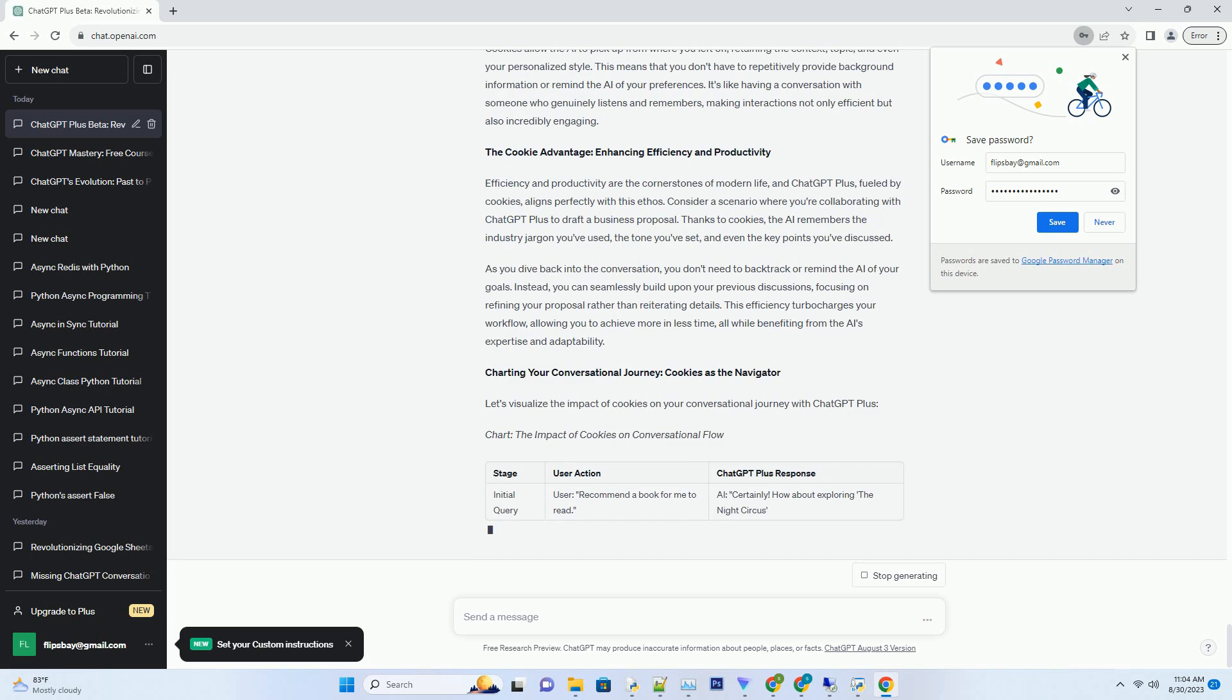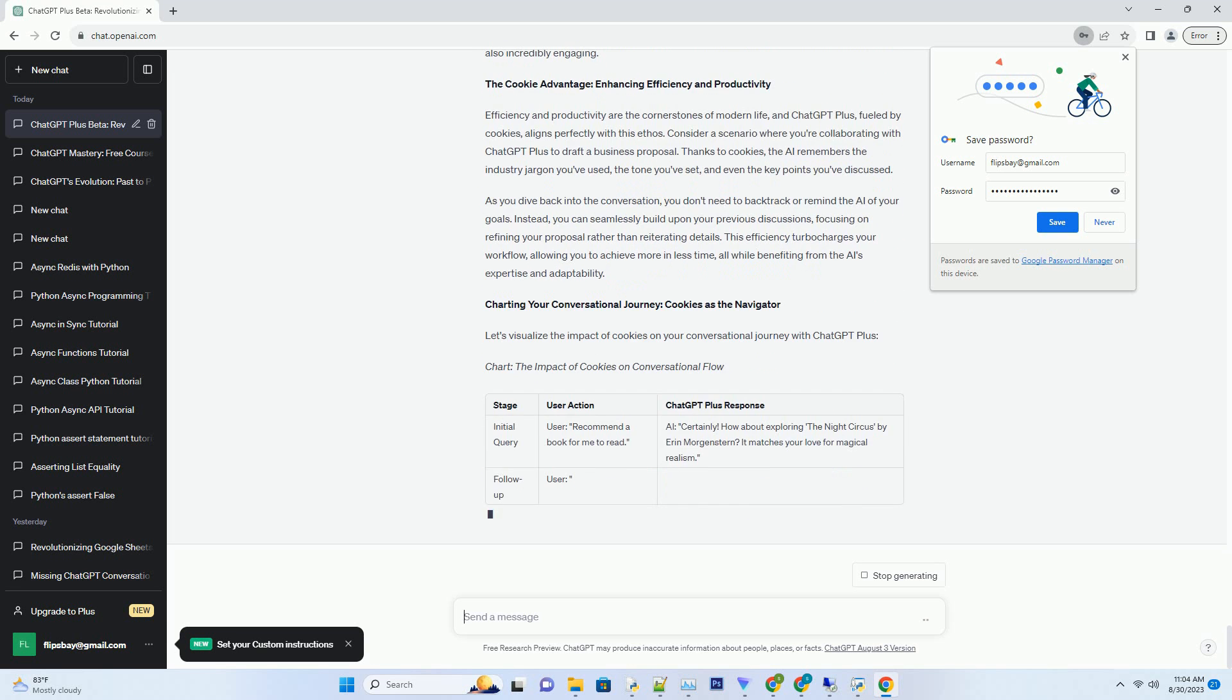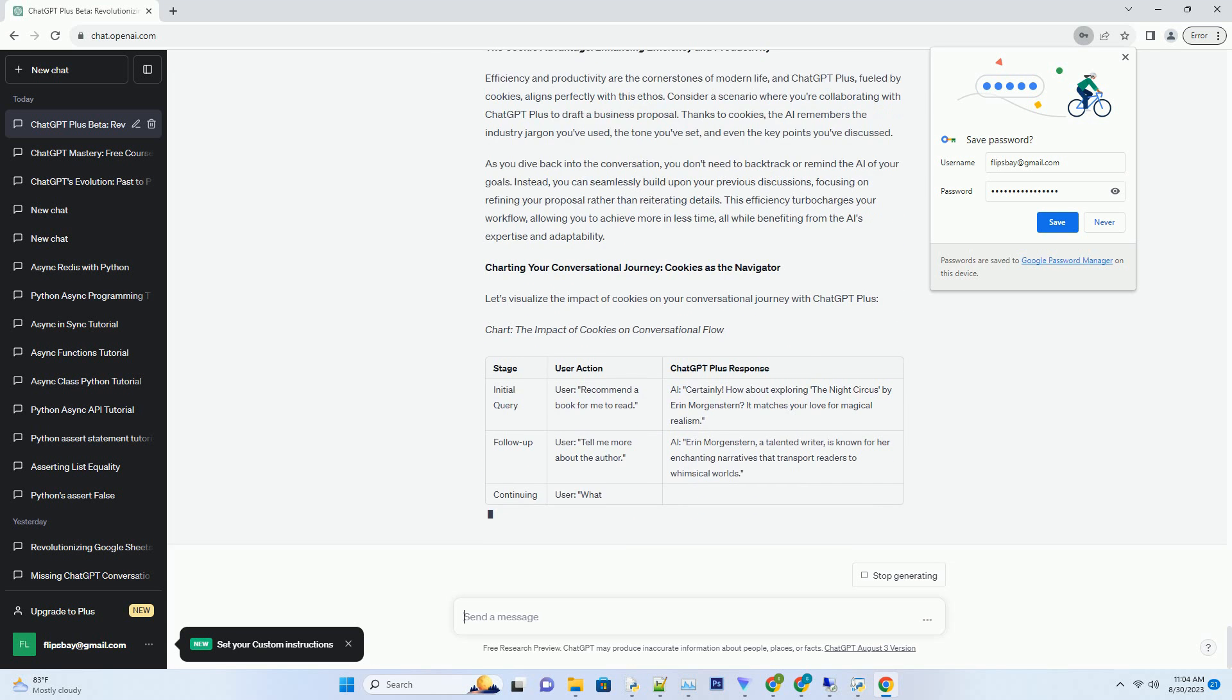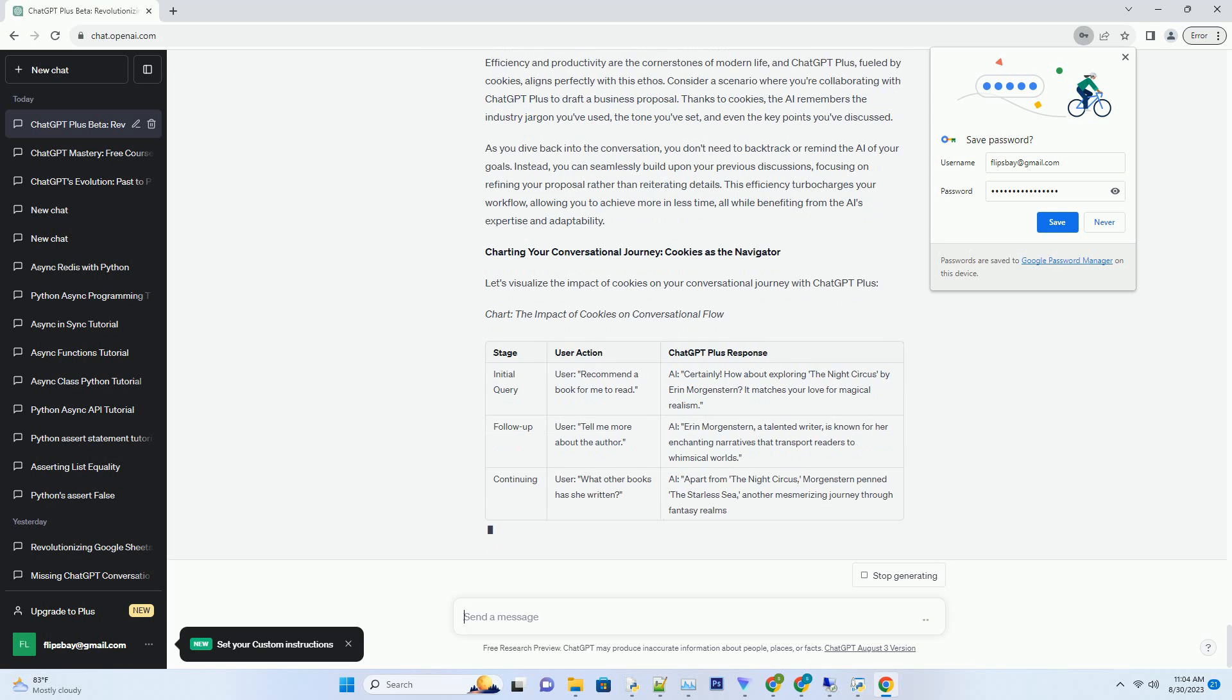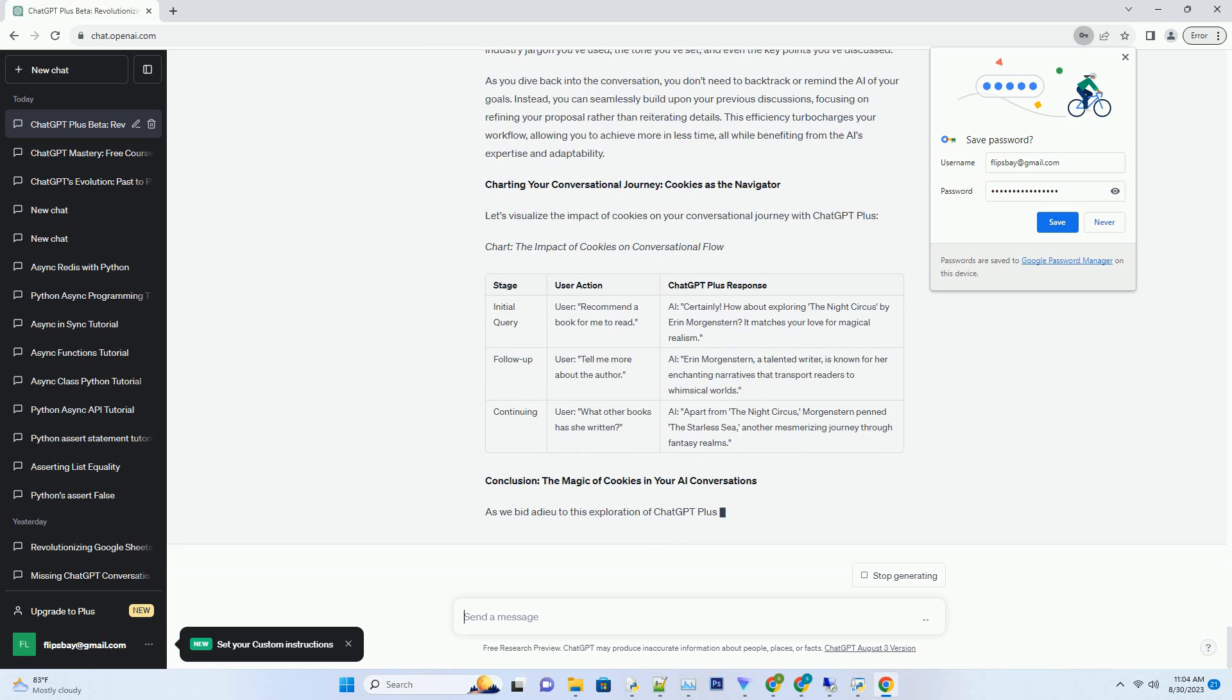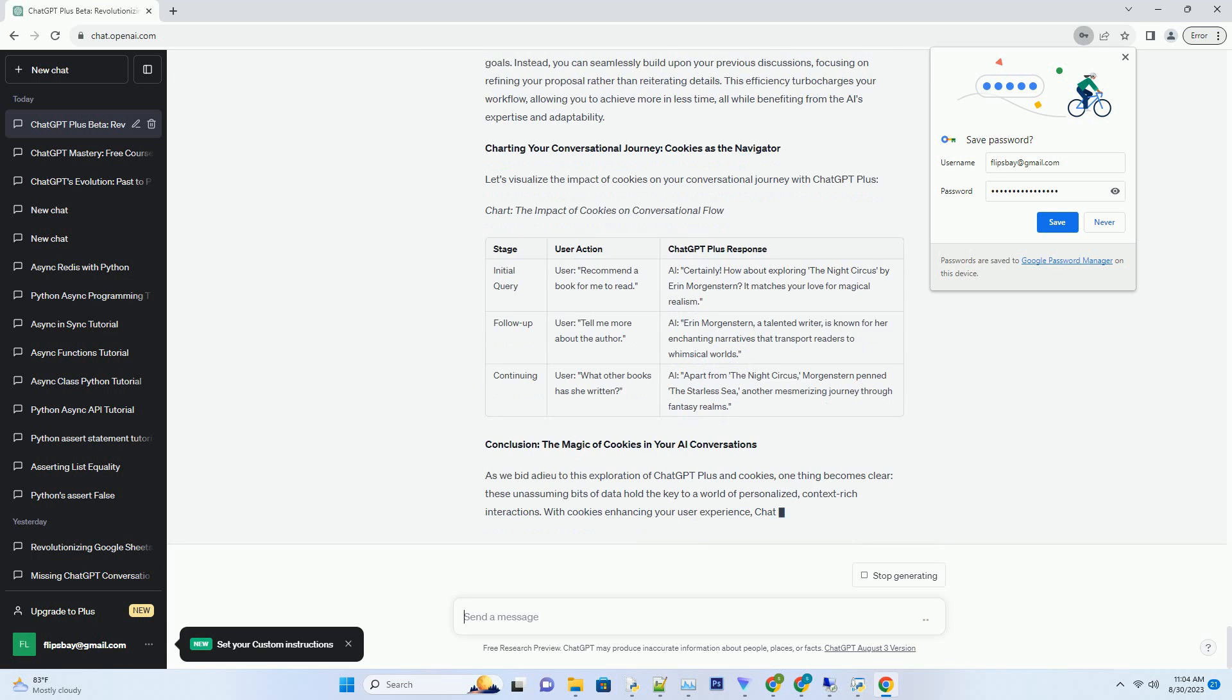...you mentioned the hiking trails I'm interested in, ChatGPT Plus knows exactly which hiking trails you're referring to in subsequent conversations. This level of context-driven conversation is akin to having a digital conversation partner who has an exceptional memory and an uncanny knack for understanding your every nuance.